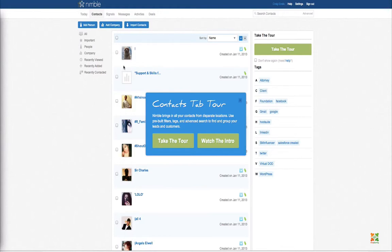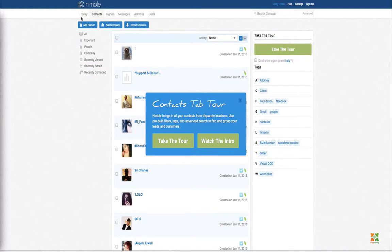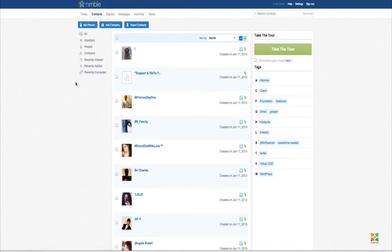Nimble also works with Foursquare and integrates amazingly well with your Google contacts. If you have Gmail, it can also tap directly into Outlook or Mac Mail to get email addresses and contact information from your address book. When you access the system, you can take a tour showing all features and functions. The interface is really simple — much like a blog or three-fold website — with categories on the left, contact information in the center, and tags on the right.